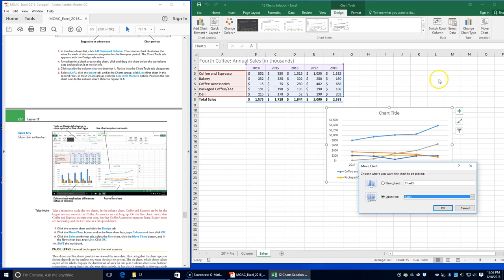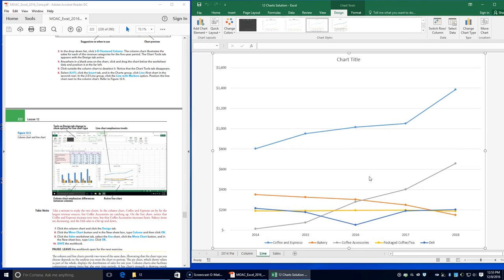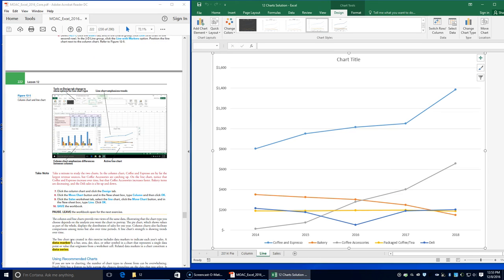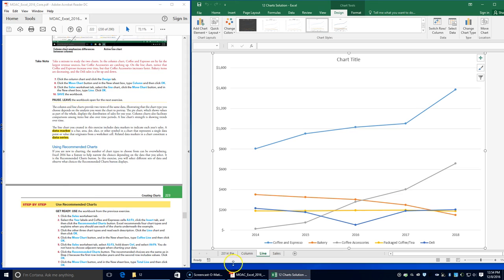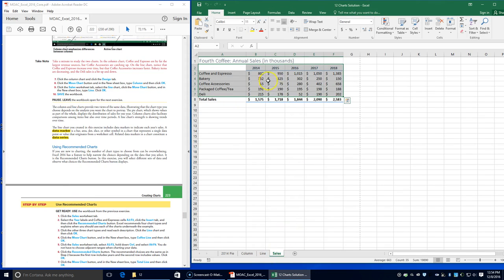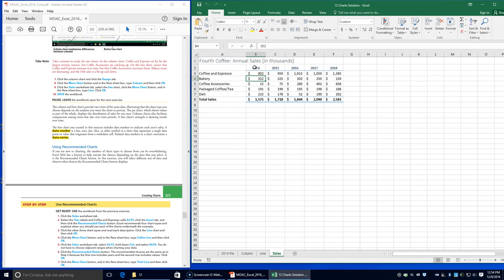Save the workbook and leave it open for the next exercise. Now we're using Recommended Charts. Click back on the sales worksheet tab and select the year labels, A2 through F2.